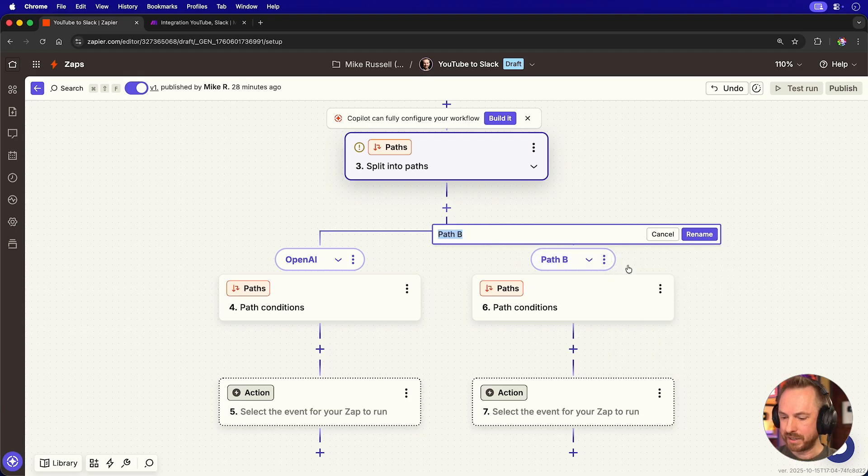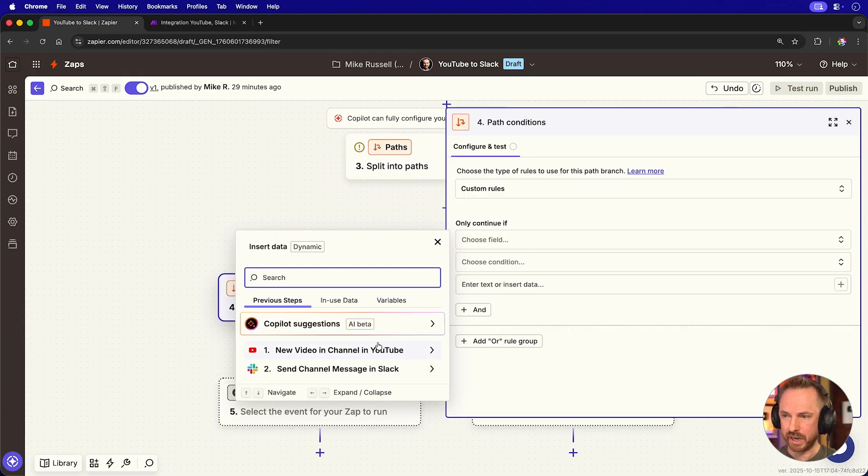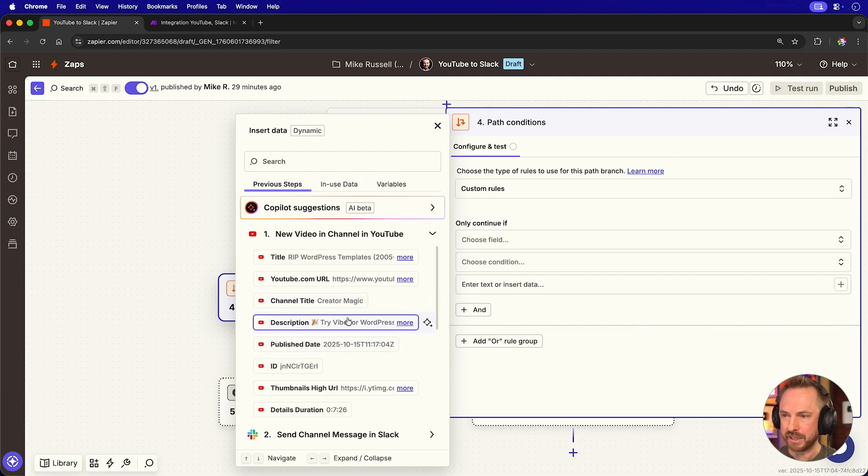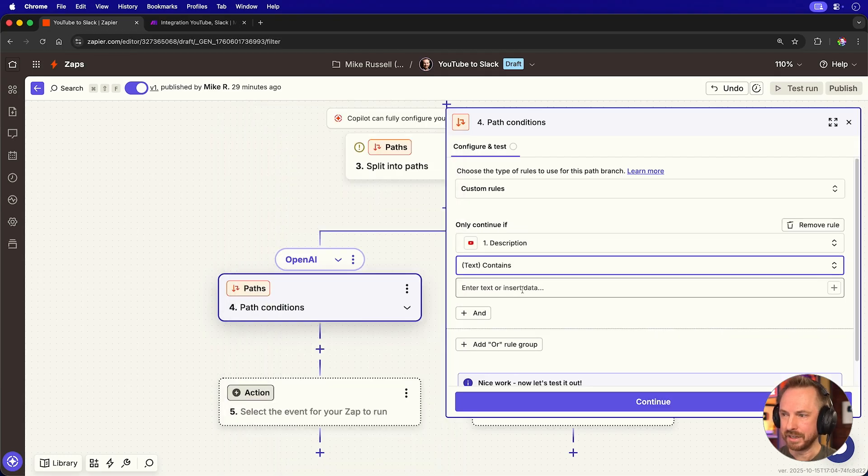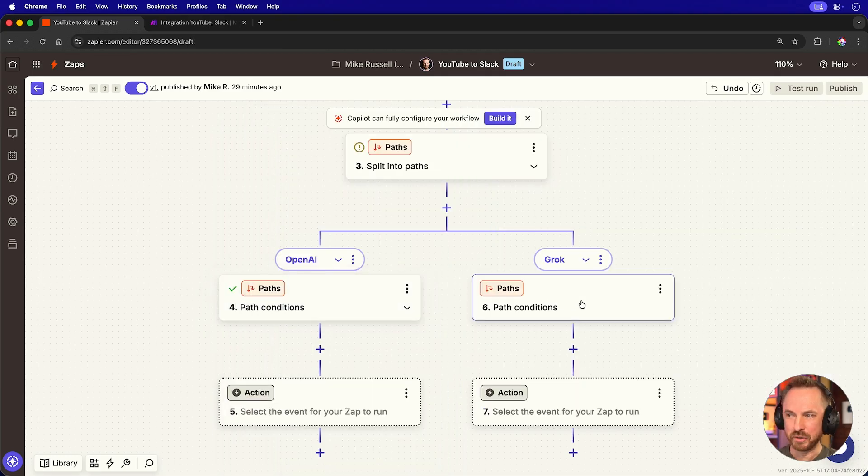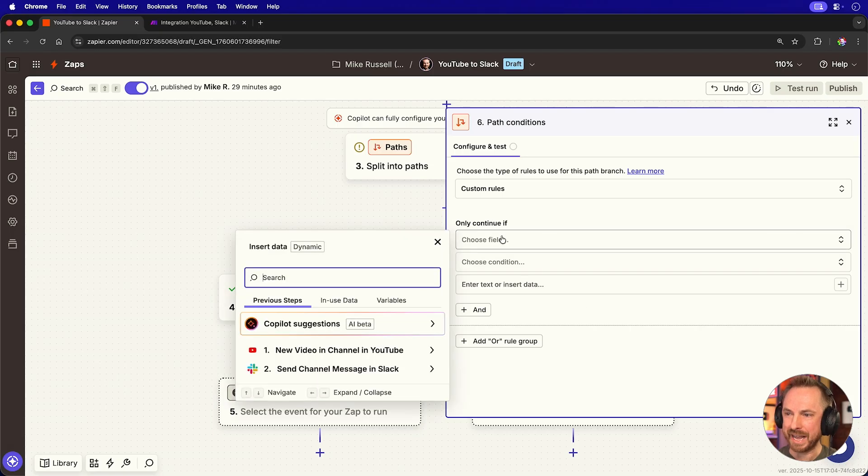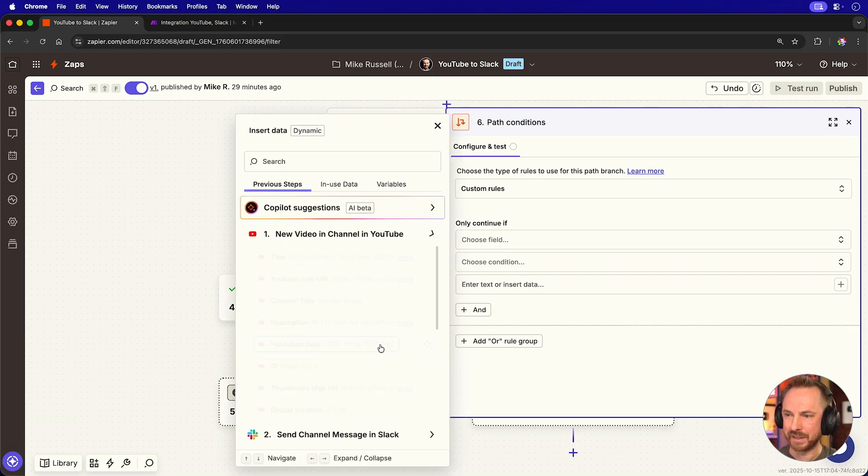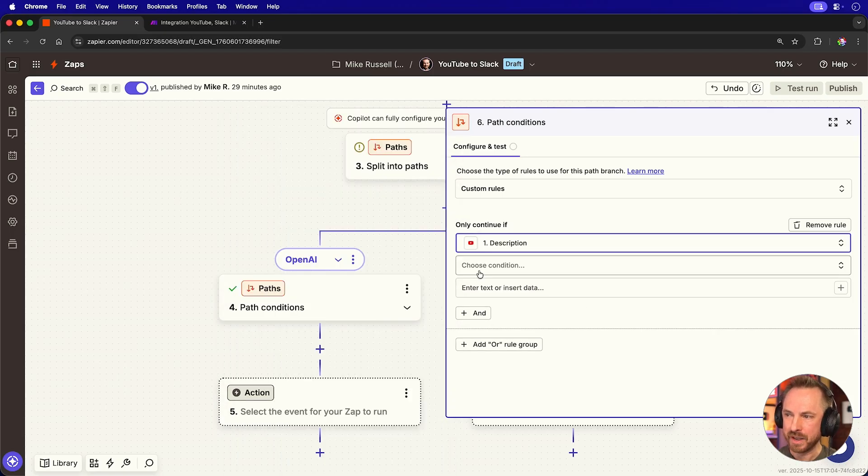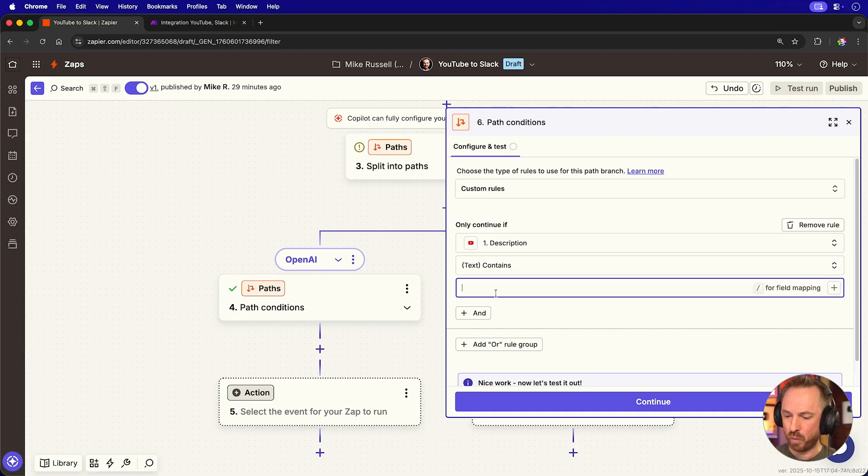And over here on path B, we can rename this and call this Grok. Similar to make.com, we'll say continue if the YouTube description contains OpenAI. And we'll do the same for the Grok condition. Again, we're selecting the YouTube description, and we're saying it contains the word Grok.